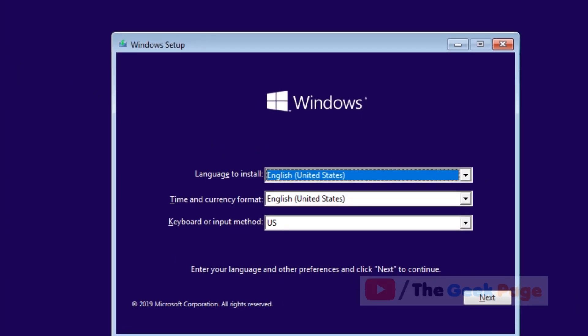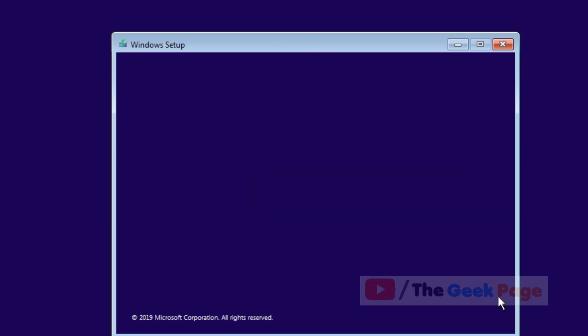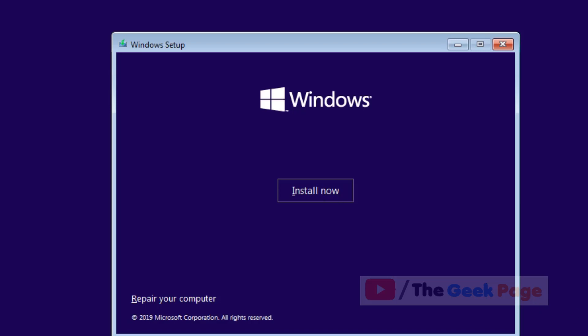Insert the USB media into your computer and it will boot from the USB. You will reach the Windows setup screen. Click on next, then click on install now and complete the installation process. It will be as good as a reset because a fresh installation of Windows will be created. That's it guys, please like the video to support us and thanks for watching The Geek Page.